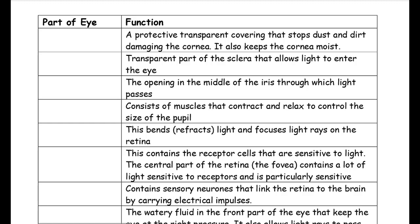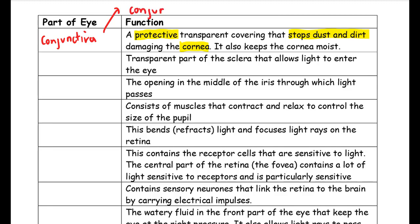To highlight the most important parts: the conjunctiva protects the cornea and stops dust and dirt entering the eye. You may have heard of it through conjunctivitis, which is an infection causing the front of your eye to look pink and feel uncomfortable. The cornea is the transparent part of the sclera that allows light to enter the eye.